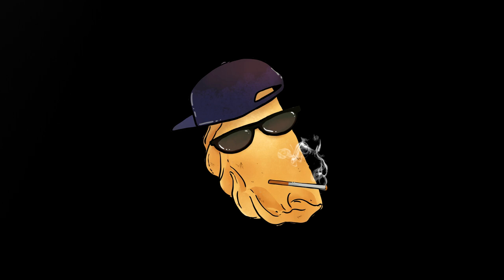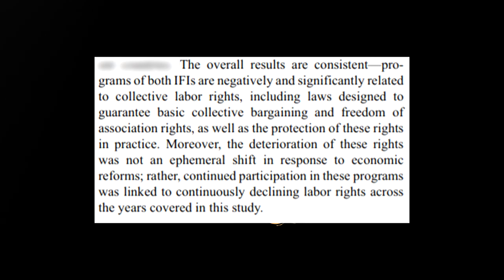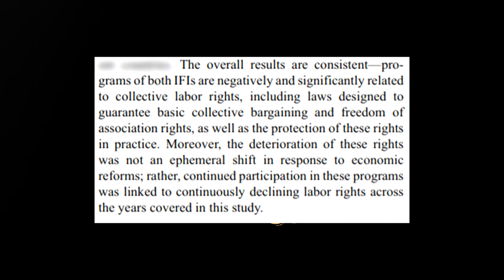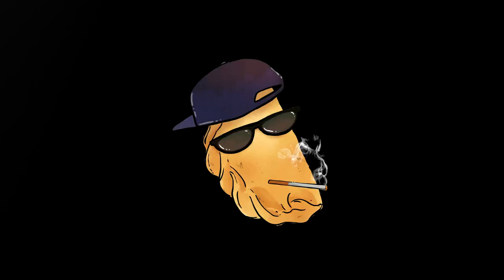Those are neoliberal capitalist loan shark organizations that work, very specifically, to erode pretty much everything associated with leftist principles in every country they put their hands into. Seeking their assistance is an explicitly right-wing venture.